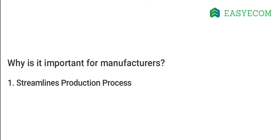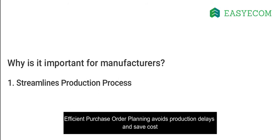For a manufacturing business, effective purchase order management will eventually help in streamlining the entire production process. In the absence of an efficient inventory planning and purchase order planning process, the production process may be delayed or halted even in-between production.